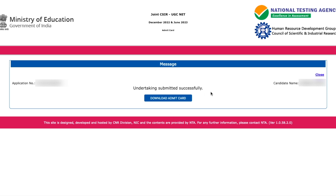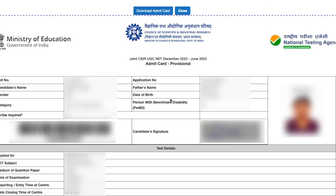Once you submit, it will say your undertaking has been successfully submitted and now you can download your admit card. Click the 'Download Admit Card' button to get your admit card.